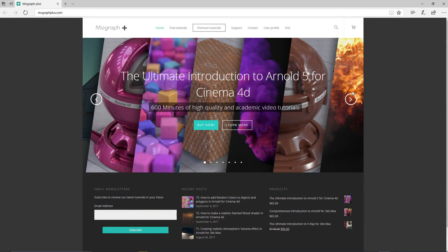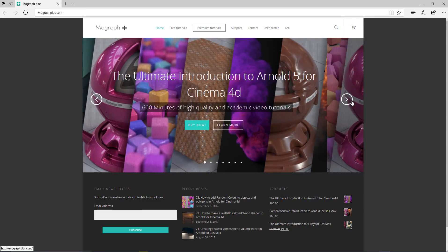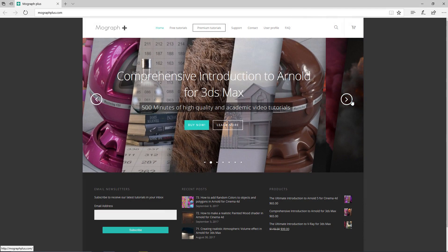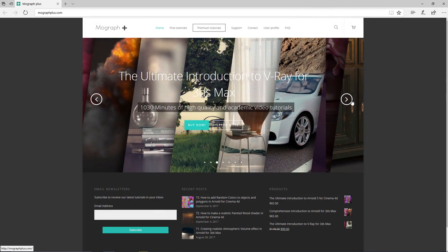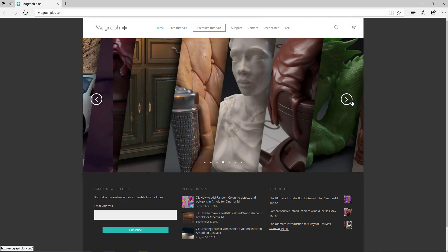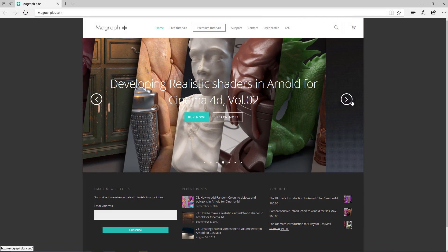Thank you for watching this free video tutorial from mograplus.com. Please make sure to visit our website and check out our premium courses for Cinema 4D, 3ds Max, Arnold, V-Ray, Maxwell, motion graphics, and much more. Also please make sure to subscribe to our YouTube channel and follow us on Facebook, Twitter, and Vimeo to enjoy our free video tutorials.